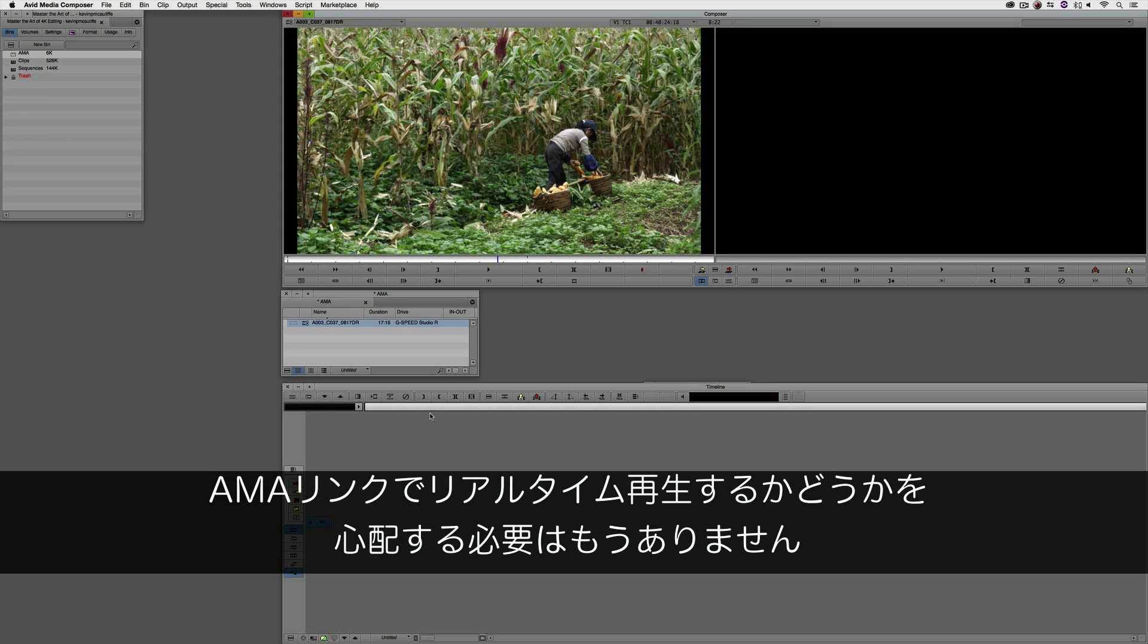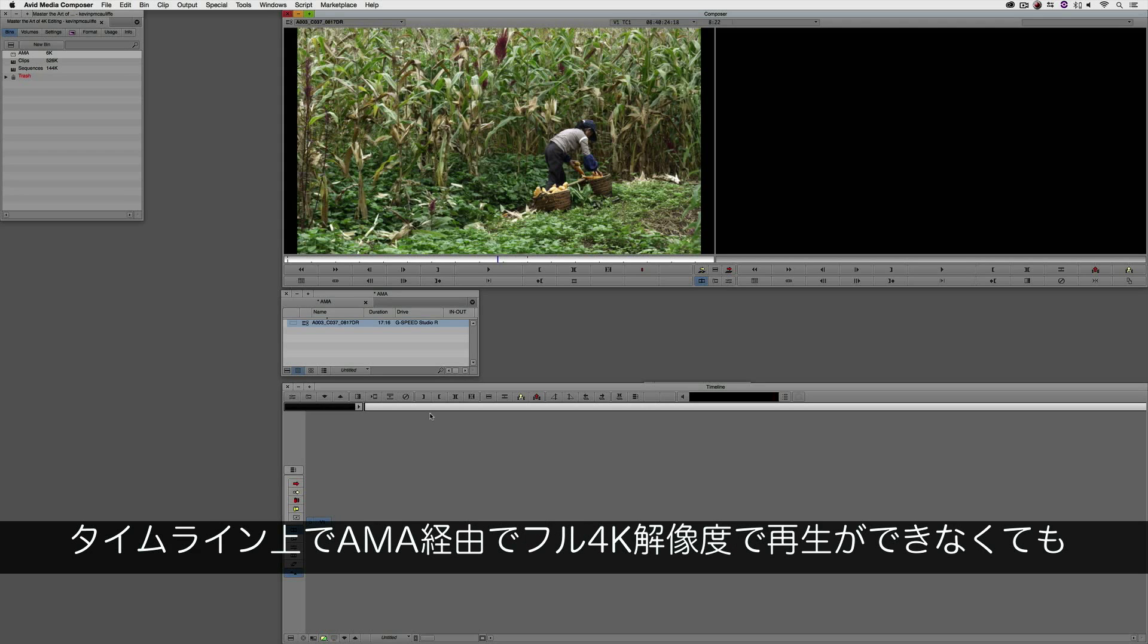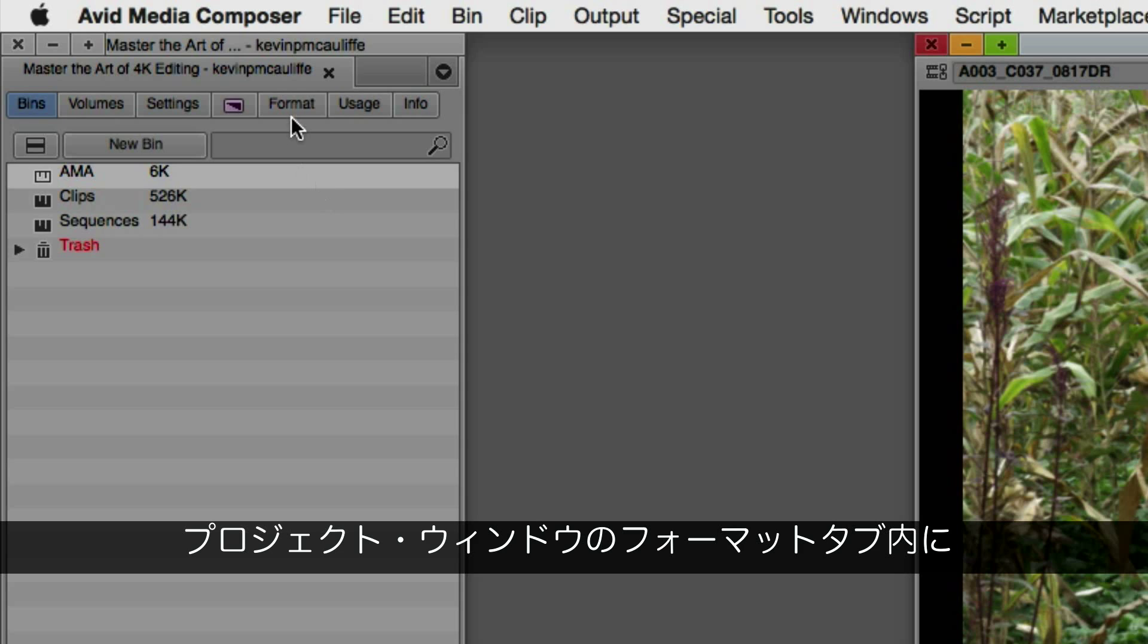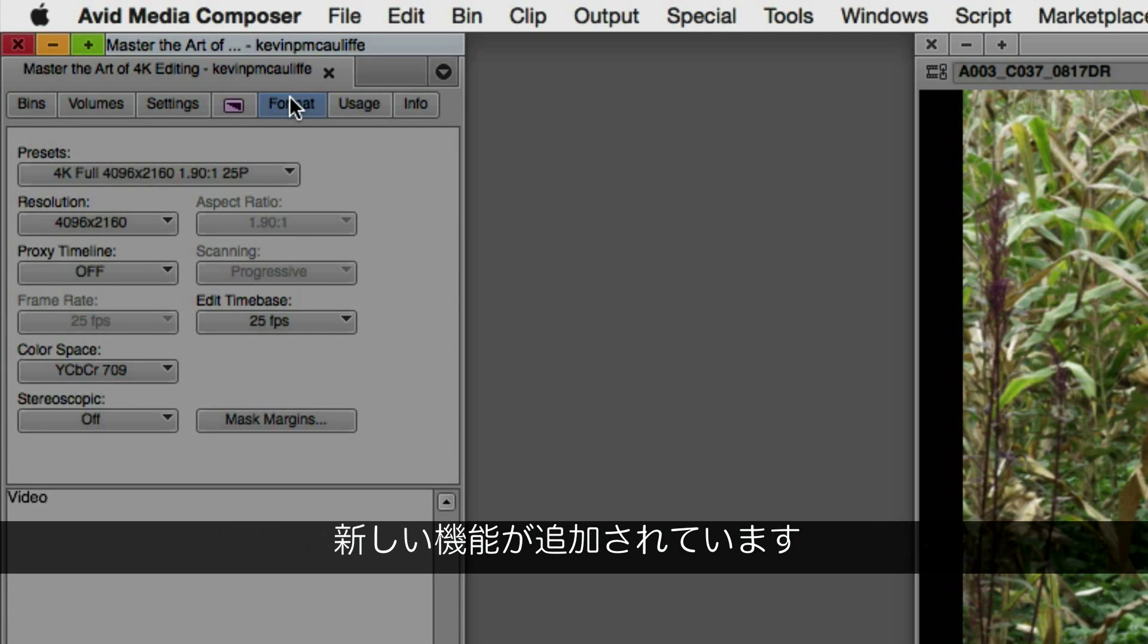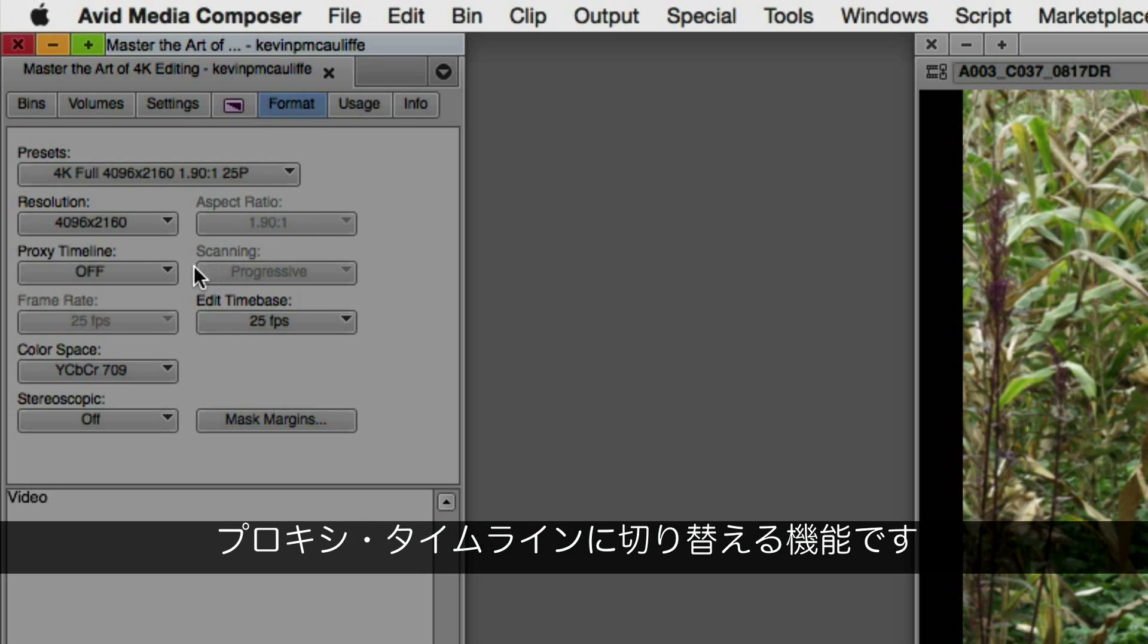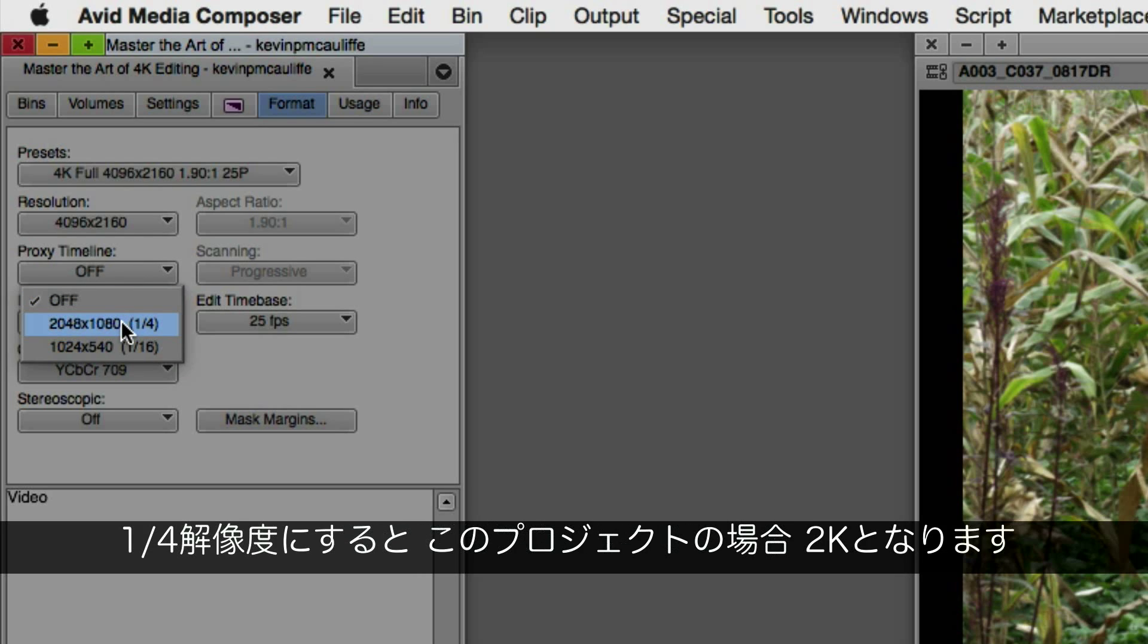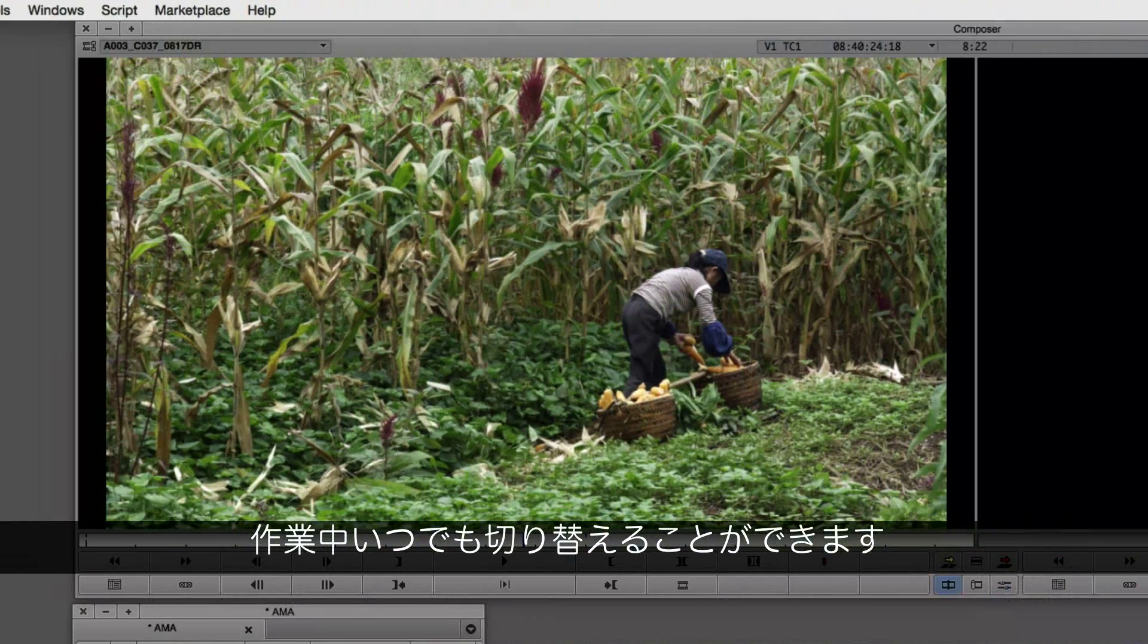Whether it plays back that AMA linked media in real time really doesn't matter, because that's where proxies come in. Because my timeline didn't play back at full 4K resolution via AMA, that's okay. What I can do is navigate over to the format tab inside of the project window. You're going to notice that the format tab looks a little bit different, and one of the things that's been added is the ability to switch my proxy timeline from off, which is at full 4K, to in this case quarter res, which is 2K.